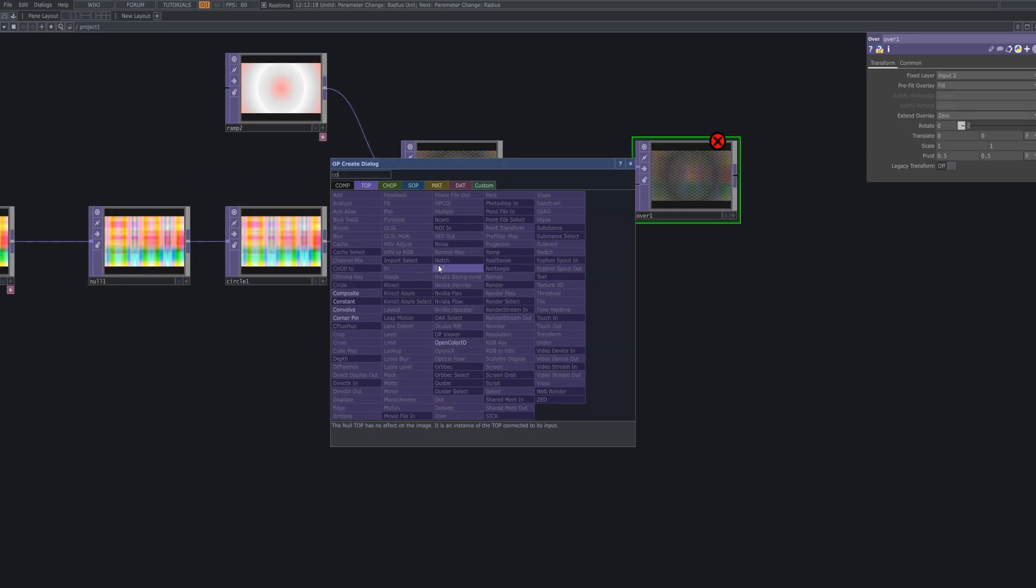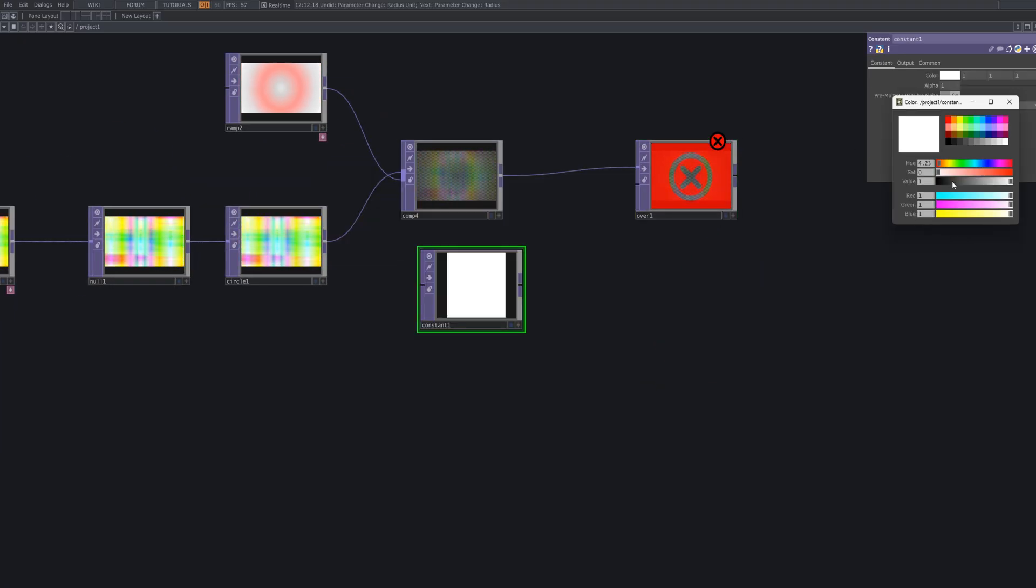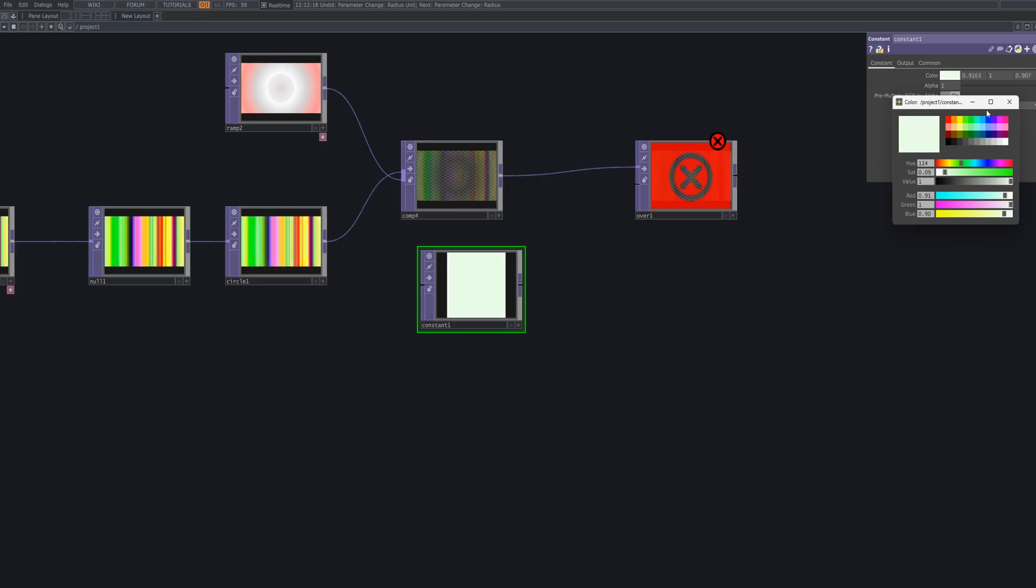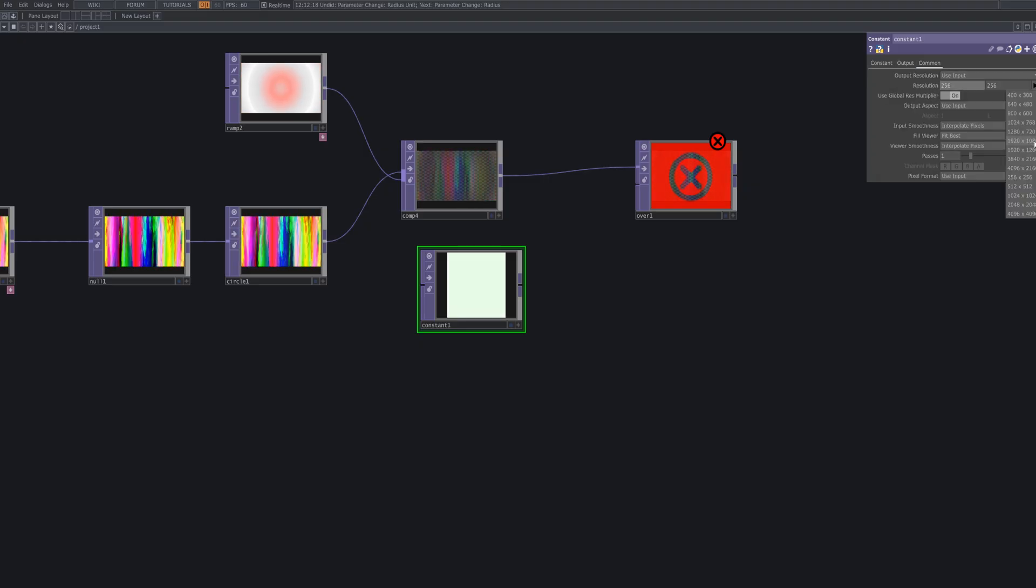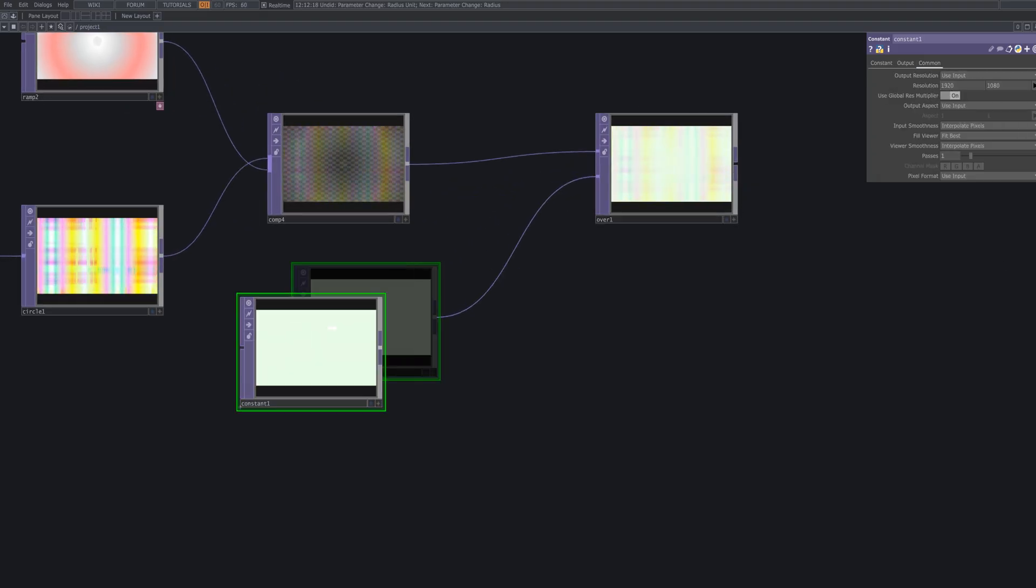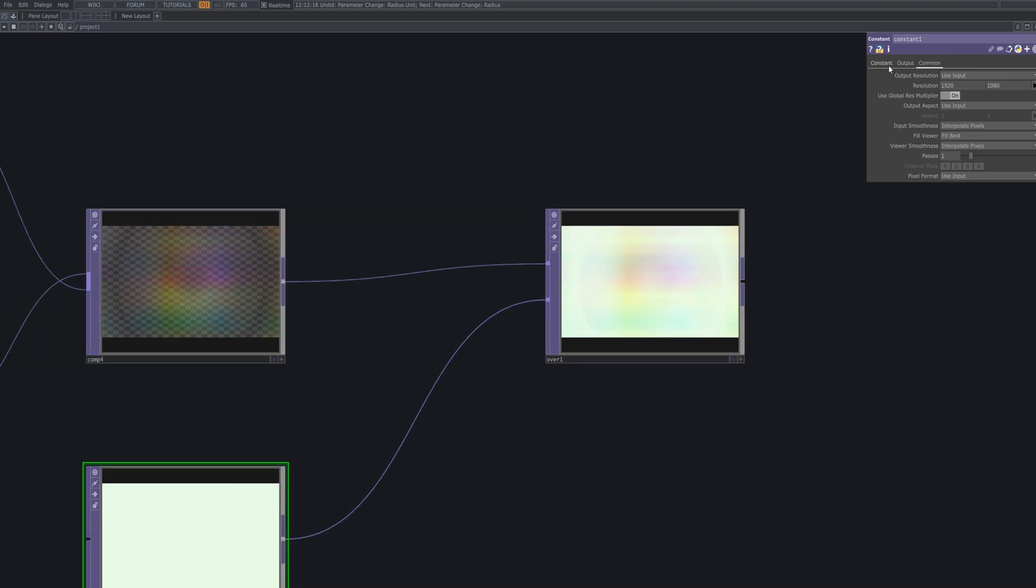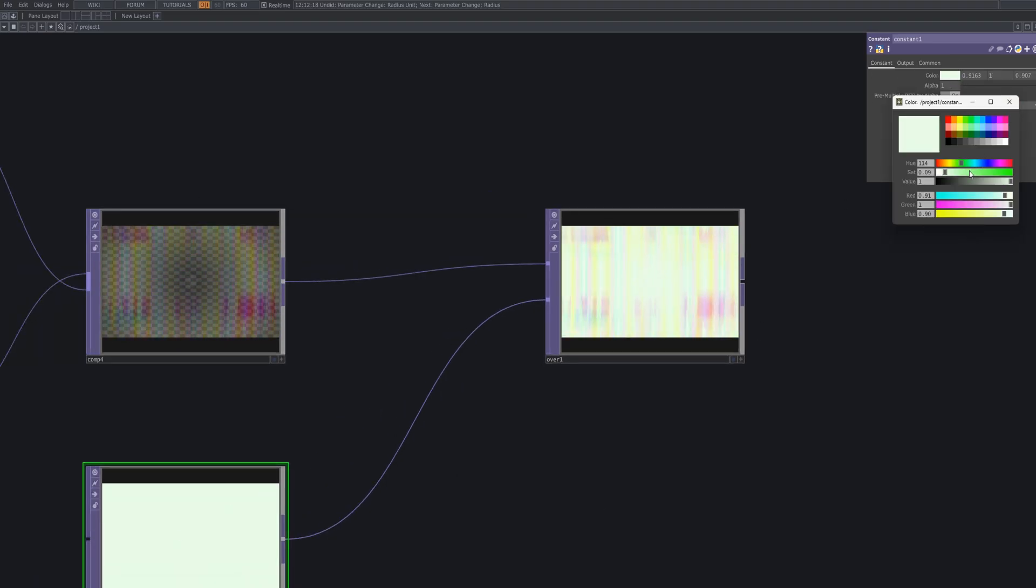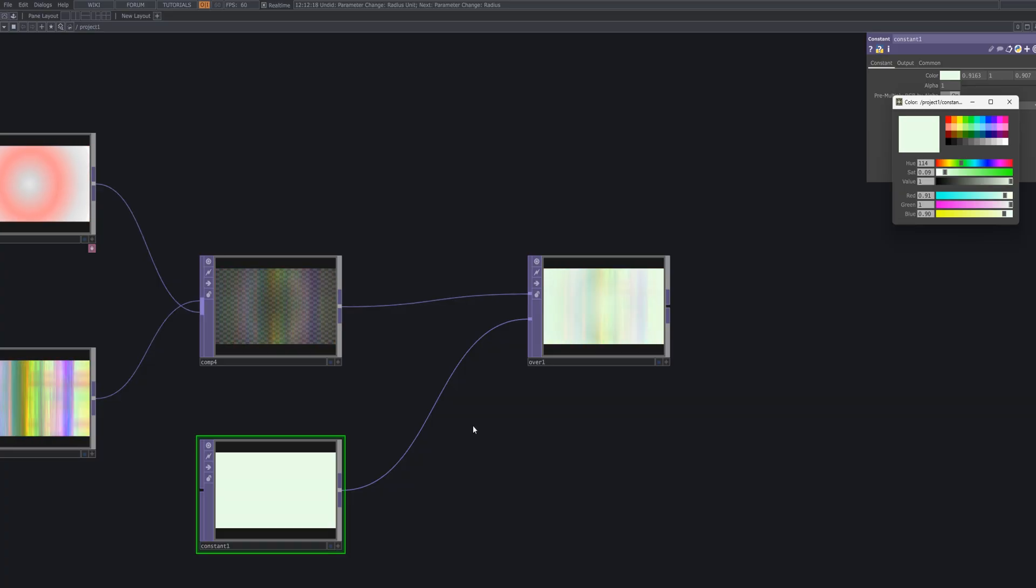To add a bright background, use an over. Connect the checkered effect to the first input and a constant top to the second to layer a background color behind the pattern. This enhances contrast and lets you easily shift the overall mood by adjusting the background color.